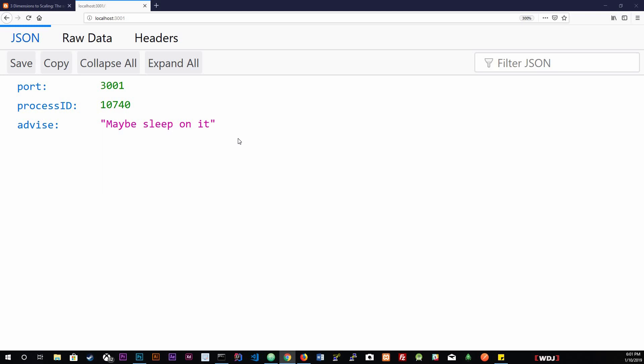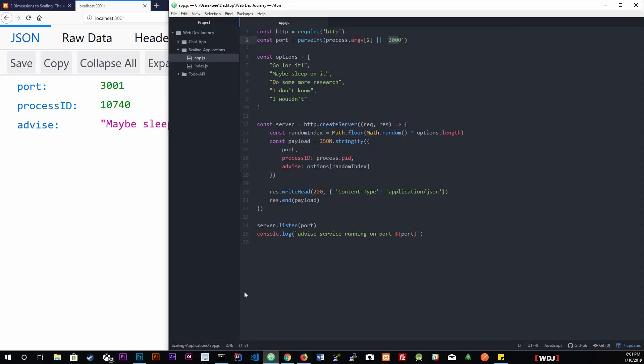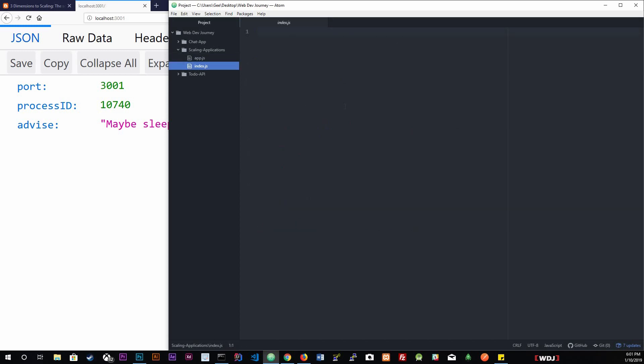The solution to this would be actually forking this process. I'll actually go back in here to index.js. This is where we're going to actually create the code to start cloning this application.